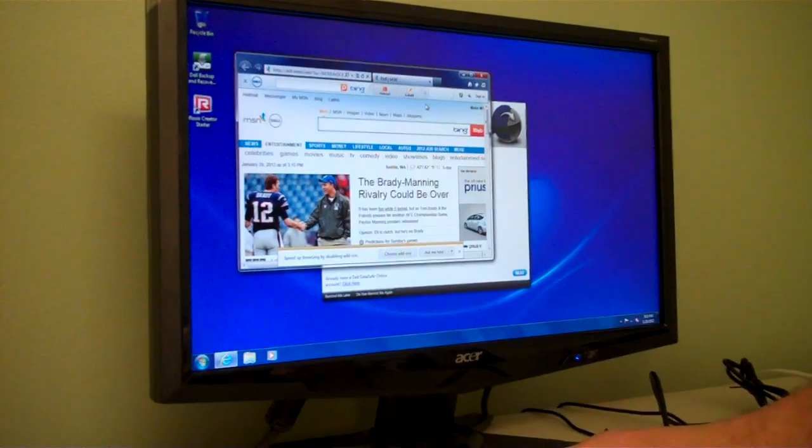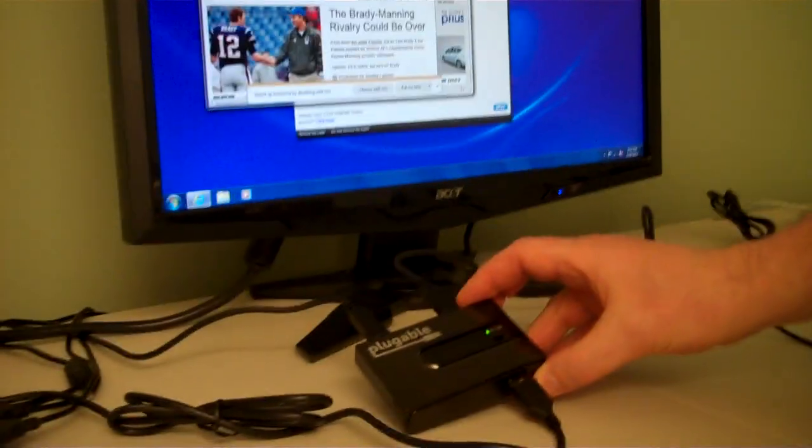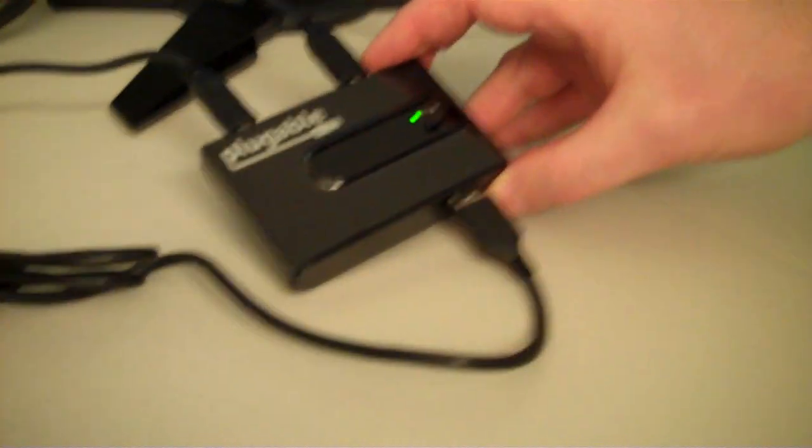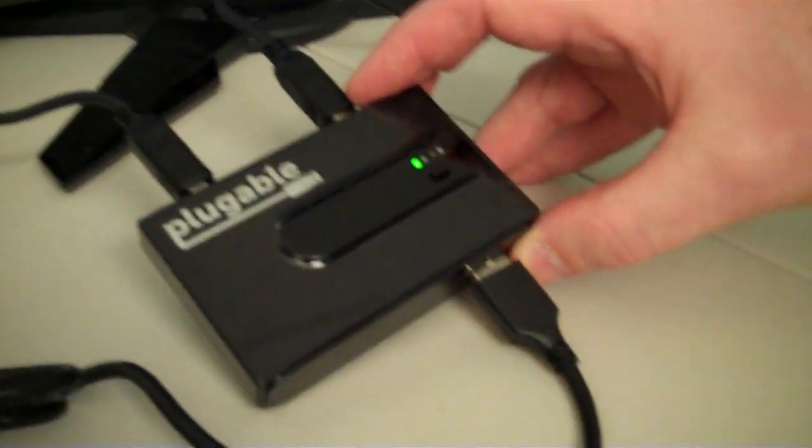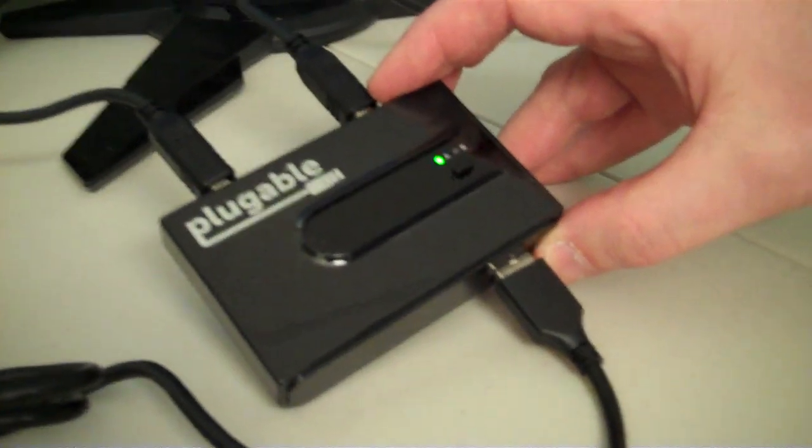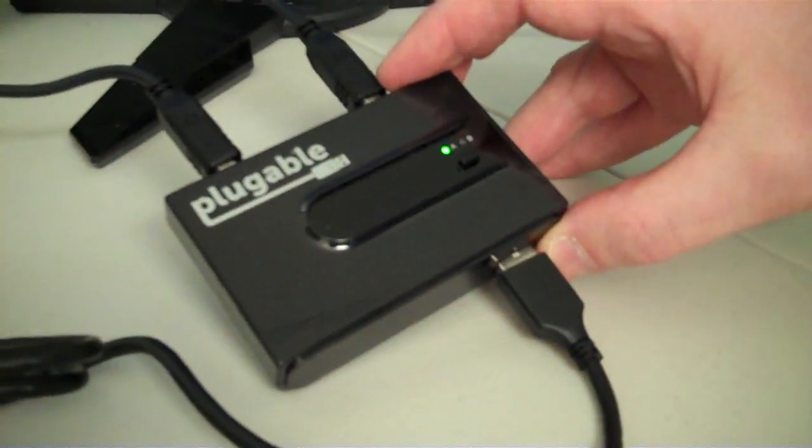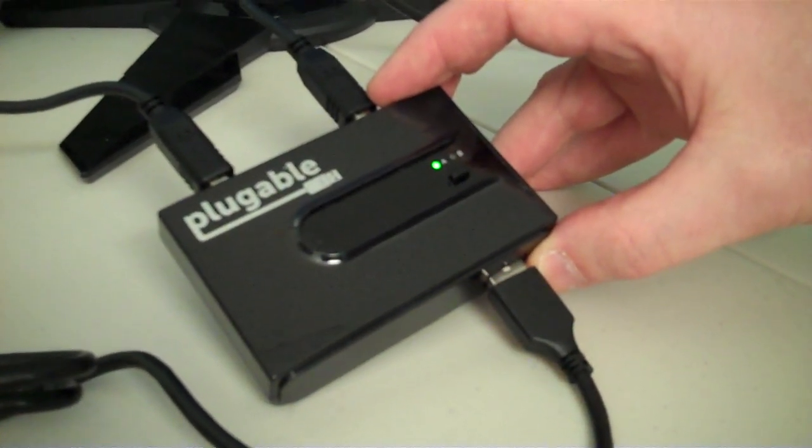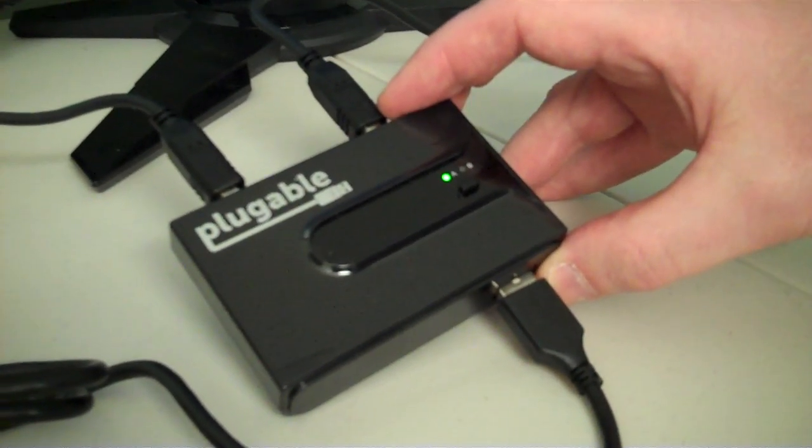And so that's the simple but really powerful functionality that you can get with a USB switch like this in combination with a whole bunch of USB devices.